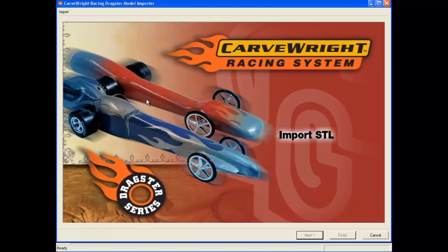It is important to note that the CarveWright Racing Dragster menu item will not be available if you have not already registered your CO2 import software on your account. If you need help registering your software, please visit the Support section on the CarveWright website.